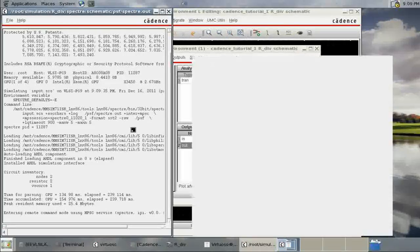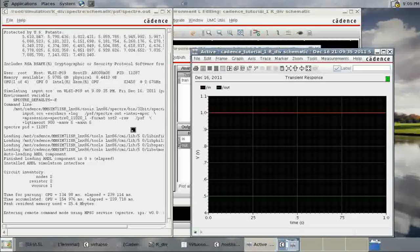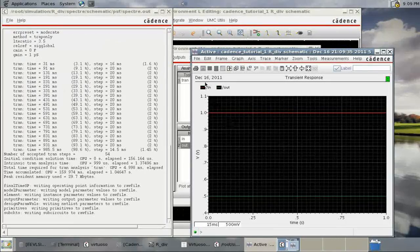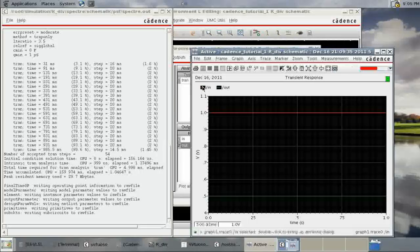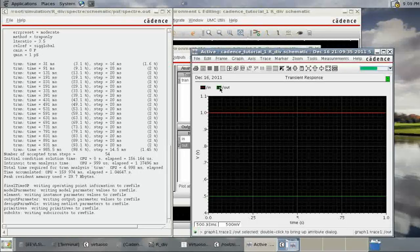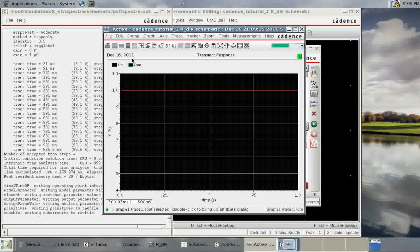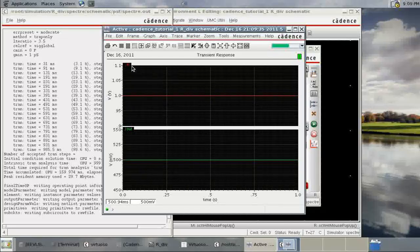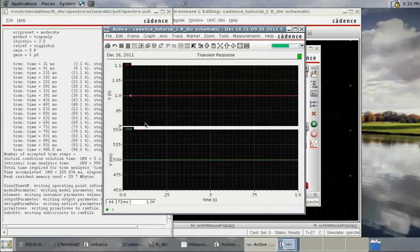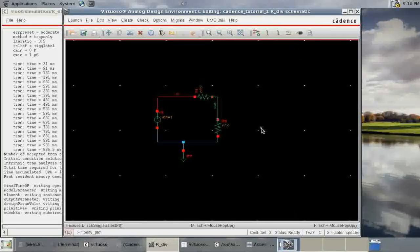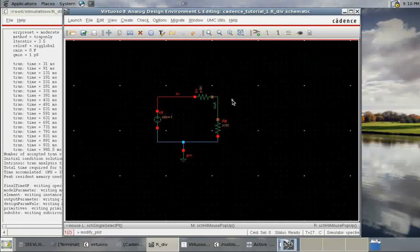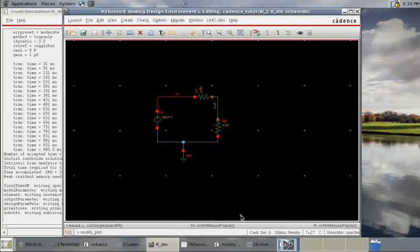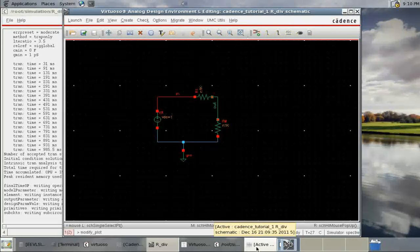The simulation is running. Here is the output: the red line is the input and the other is the output, shown in the graphical output window. You can split it into two separate windows. This is the expected result from a resistive divider, and this concludes tutorial one.